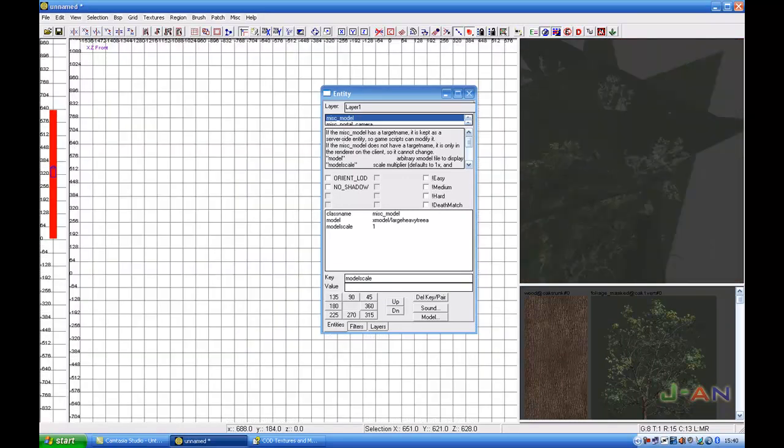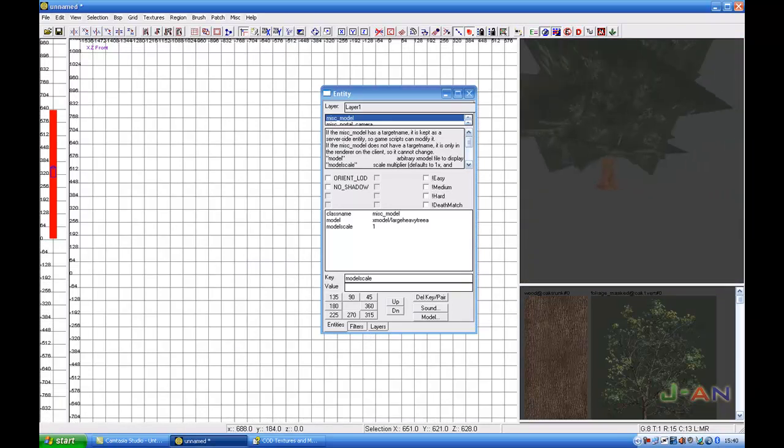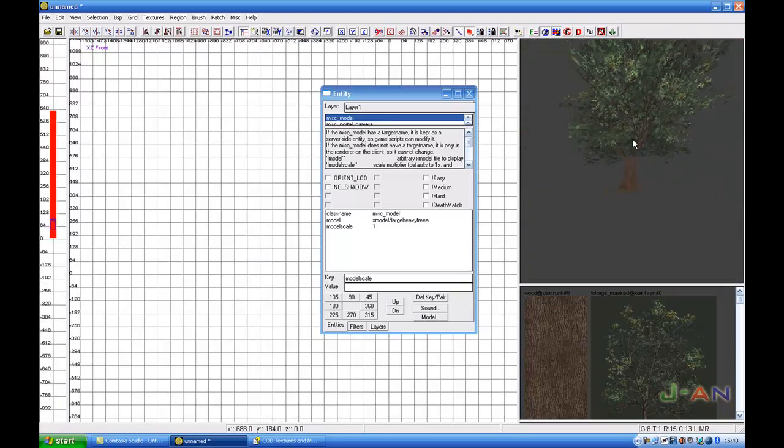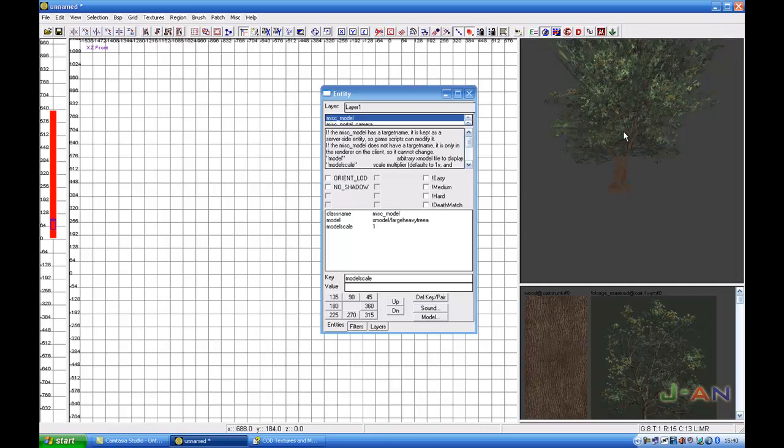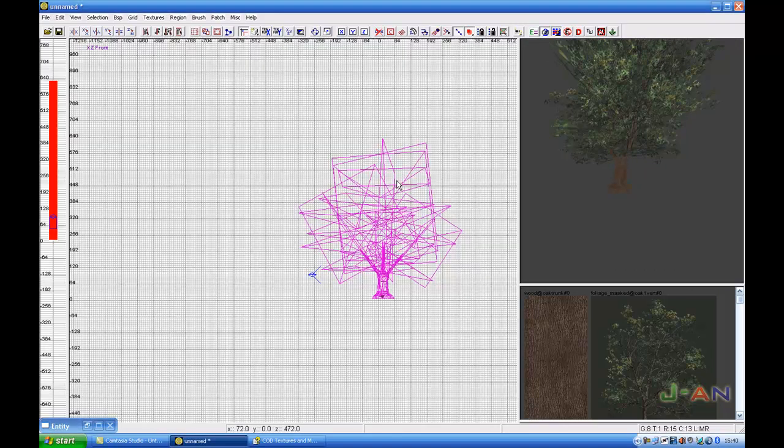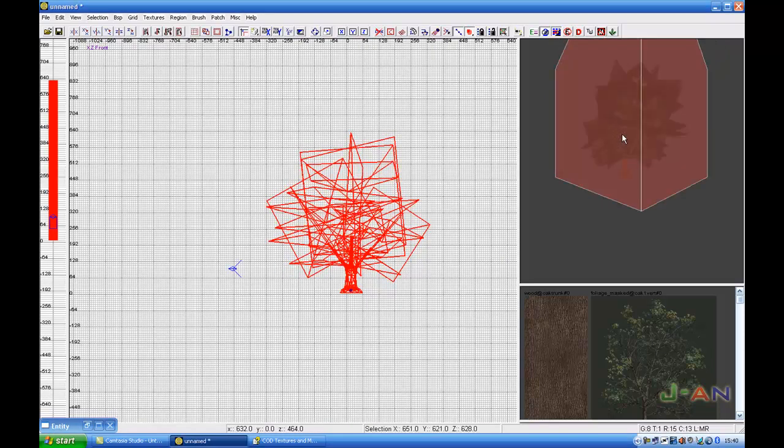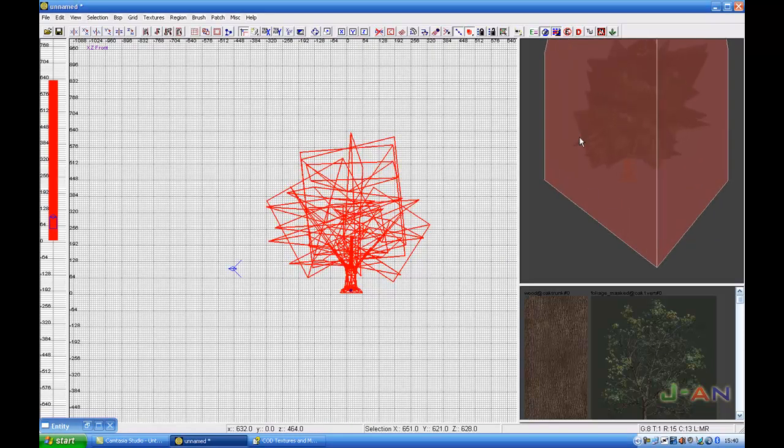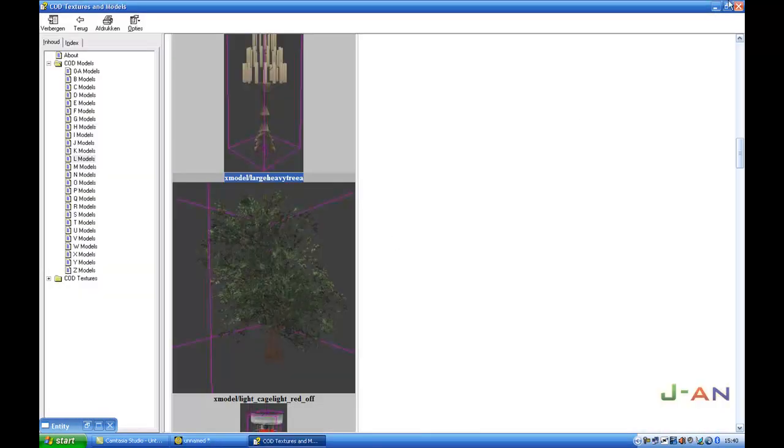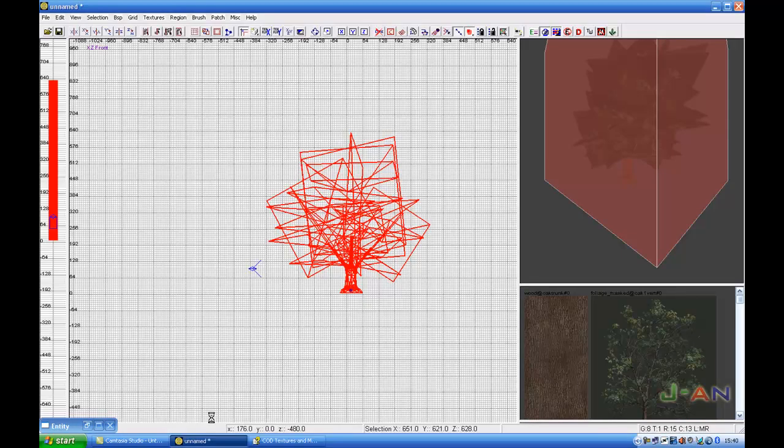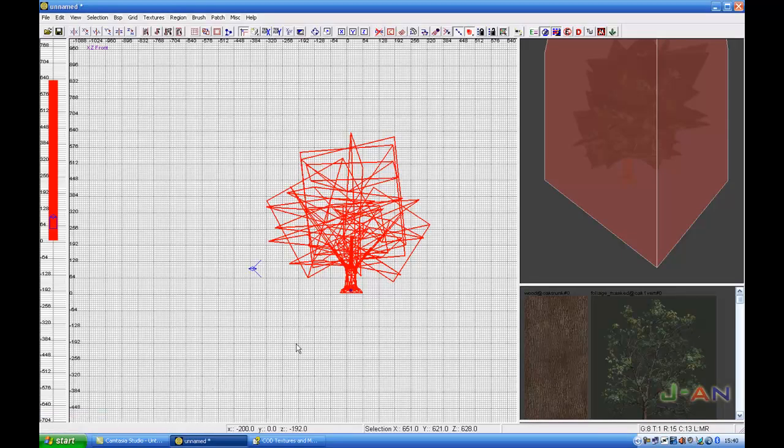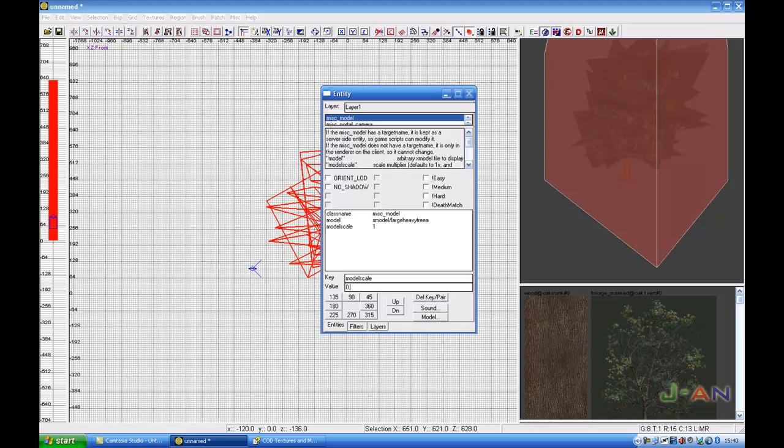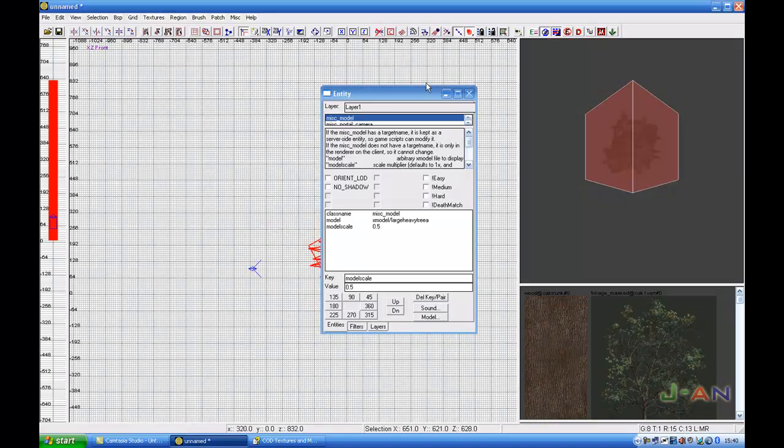I selected it again and model scale I will add 0.5. Press enter. You see now it's smaller.